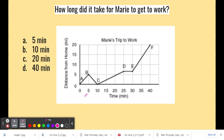So what is going on from point A to B? At point A, she's at home. Then she leaves and makes it all the way to point B. You should ask yourself: how far was it from A to B? If you look at the y-axis, point A is at zero miles and point B is at five miles. So she drove five miles.